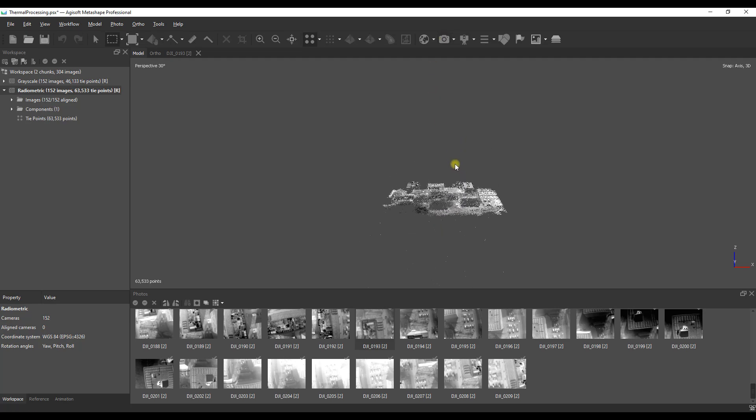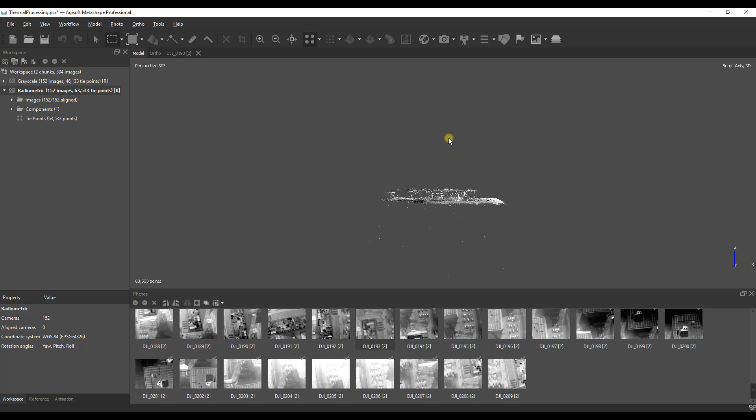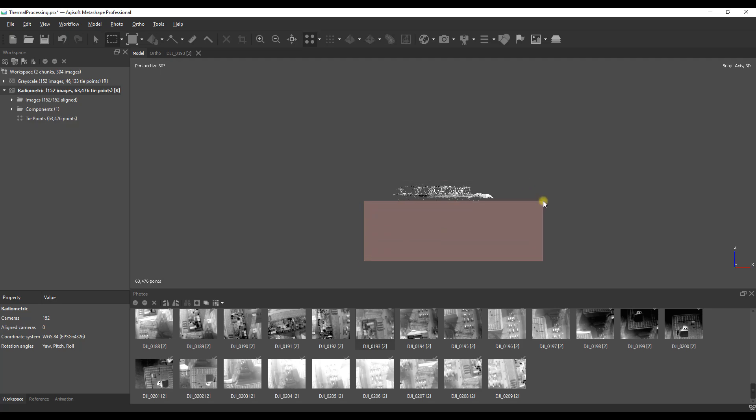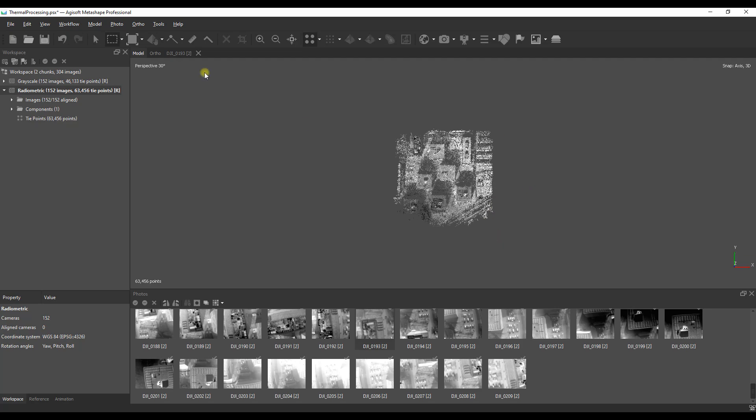Allow that to run. The entire process shouldn't take too long at all. When it's finished you should have a set of key points representative of the thermal data.